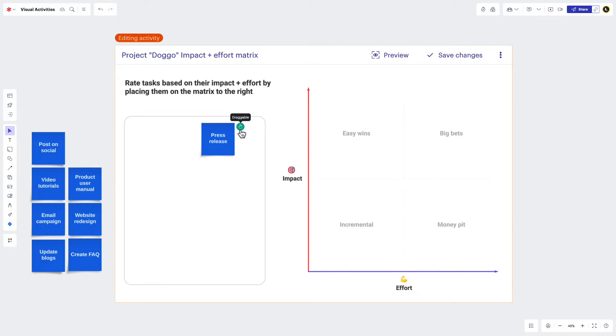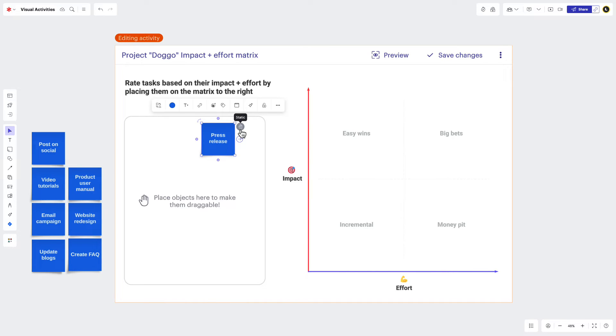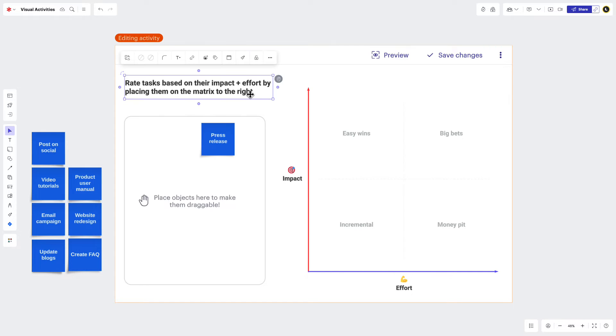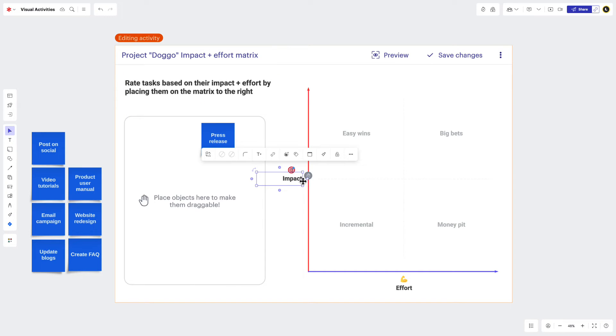If you click the green hand icon, you'll notice that it changes to a gray hand icon with a line going through it. This makes the object static. Or in other words, it makes it so participants will not be able to interact with it during the visual activity. Use this setting for items you don't want to move, like your instructions and your access labels. Remember, green means go, gray means no. Or something like that.